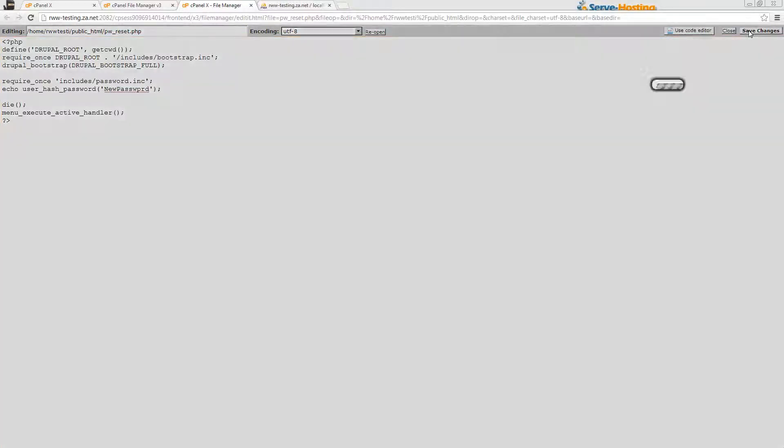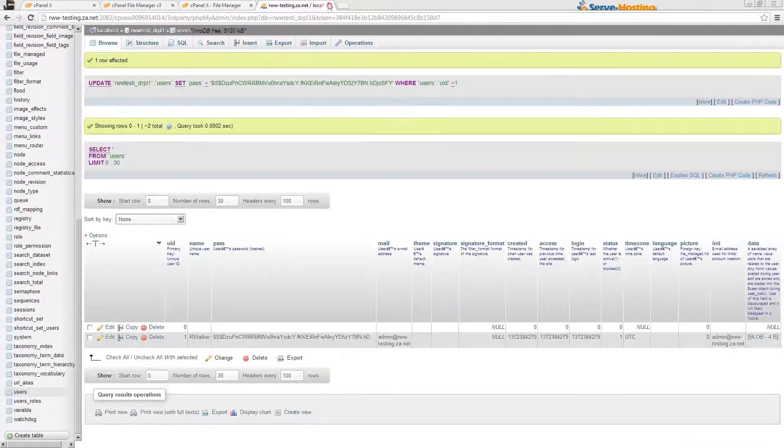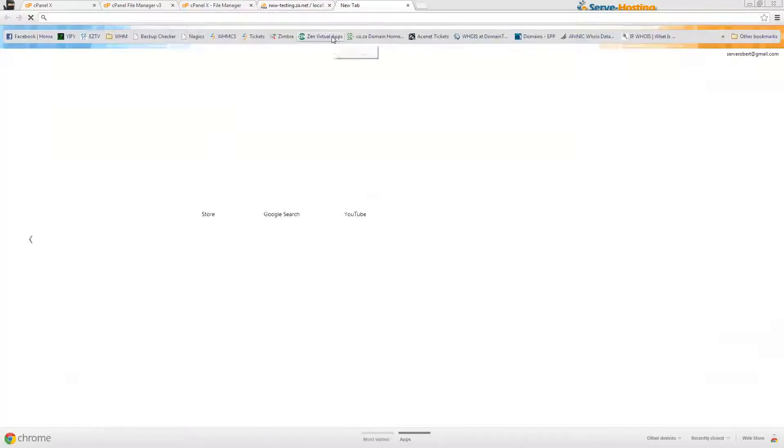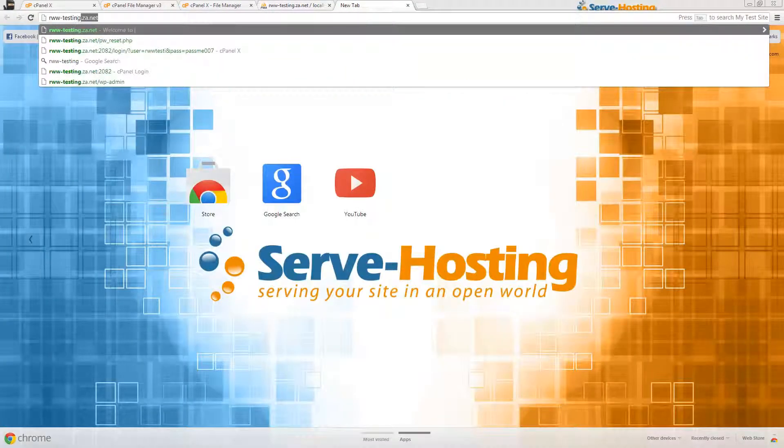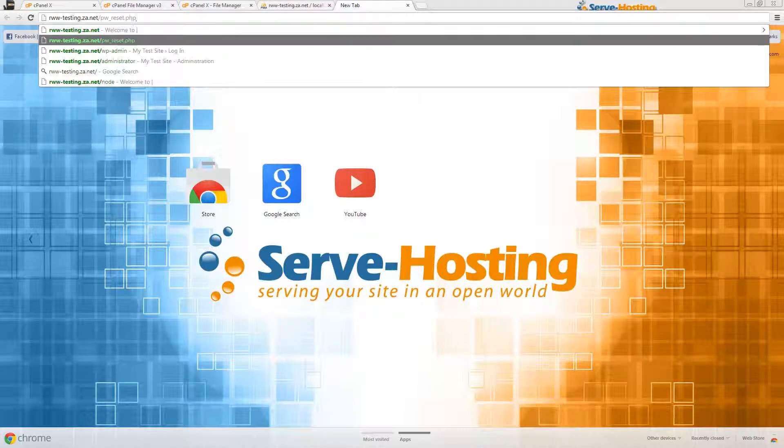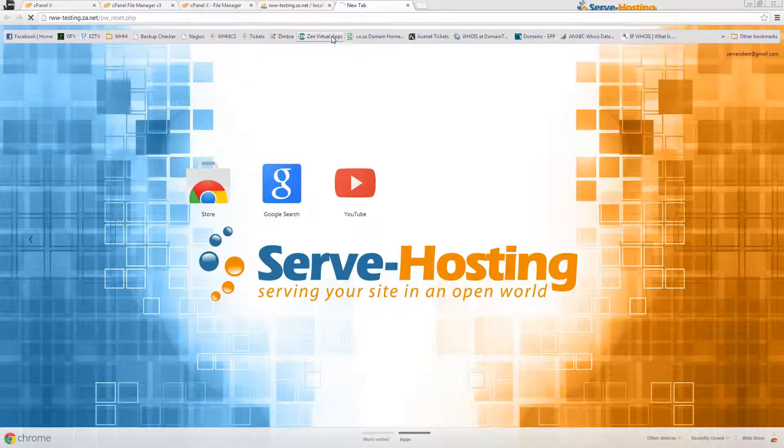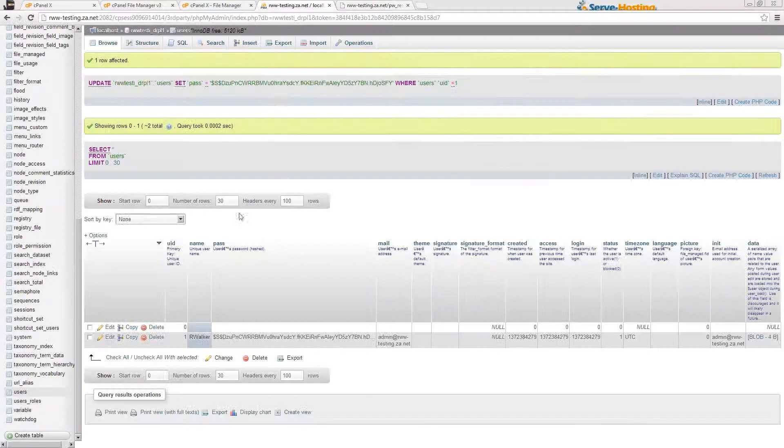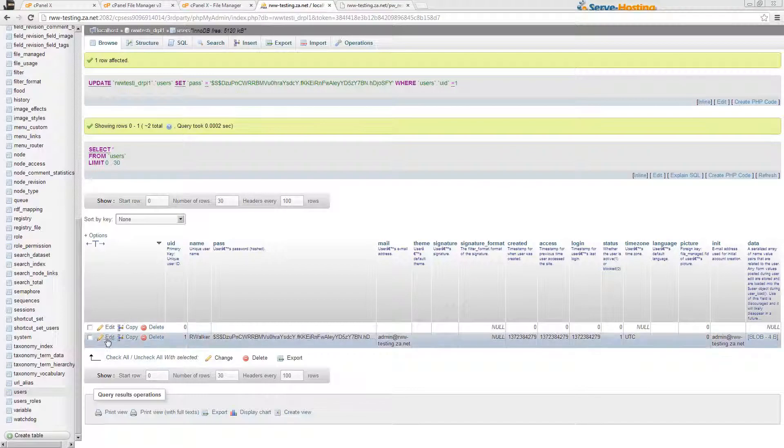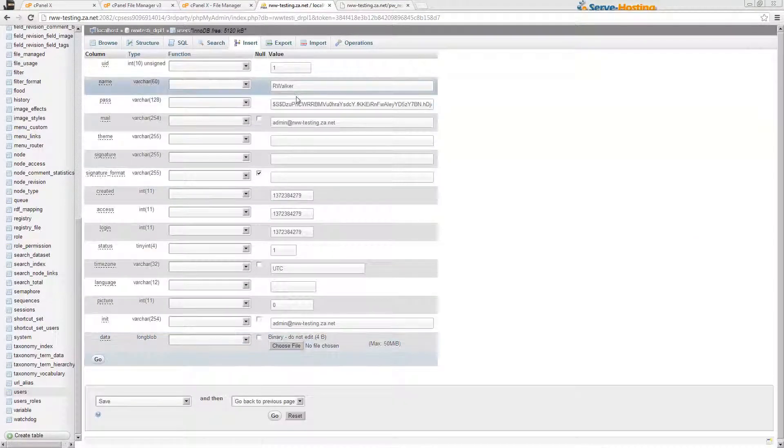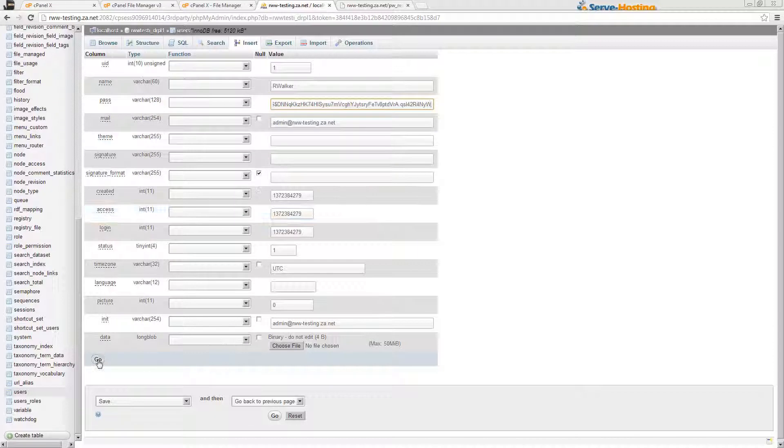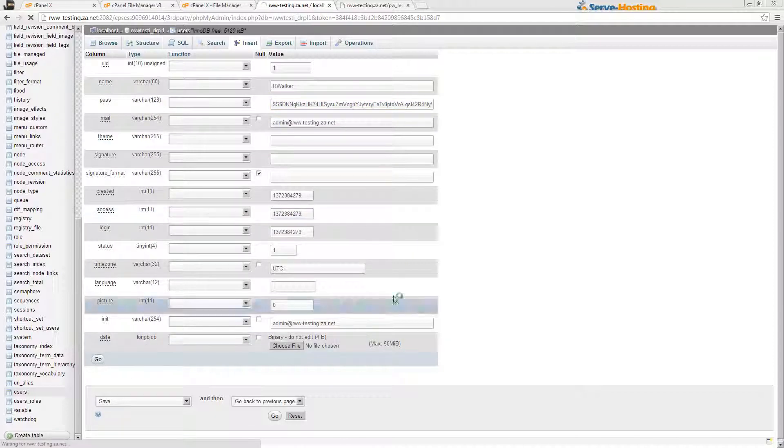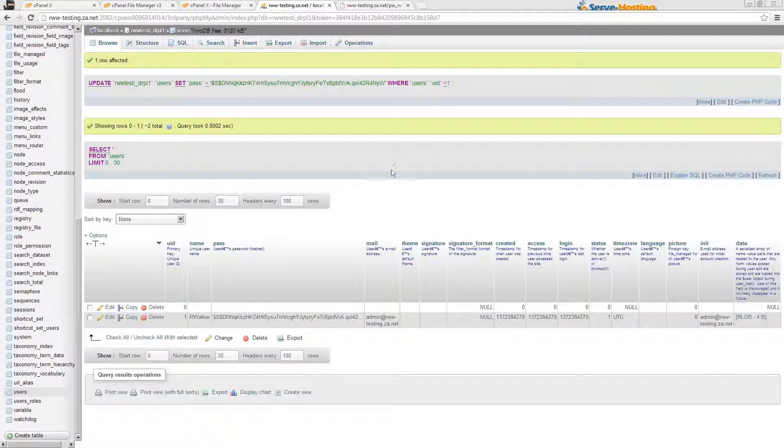Once you've saved that and you go back into the domain address forward slash pw_reset.php, it'll generate a new hash which you can copy and then paste in again into the password field. Once you've done that, click Go again and it'll save that new password for you.